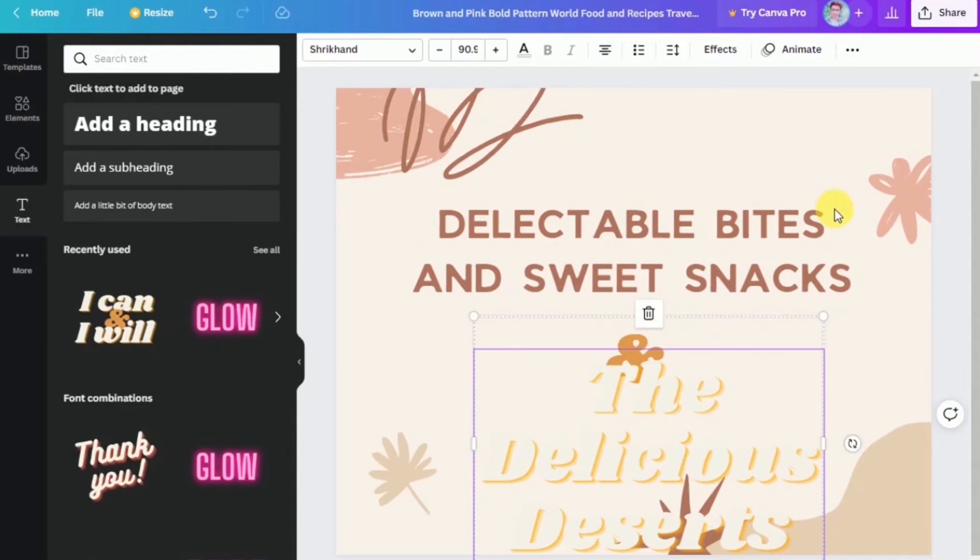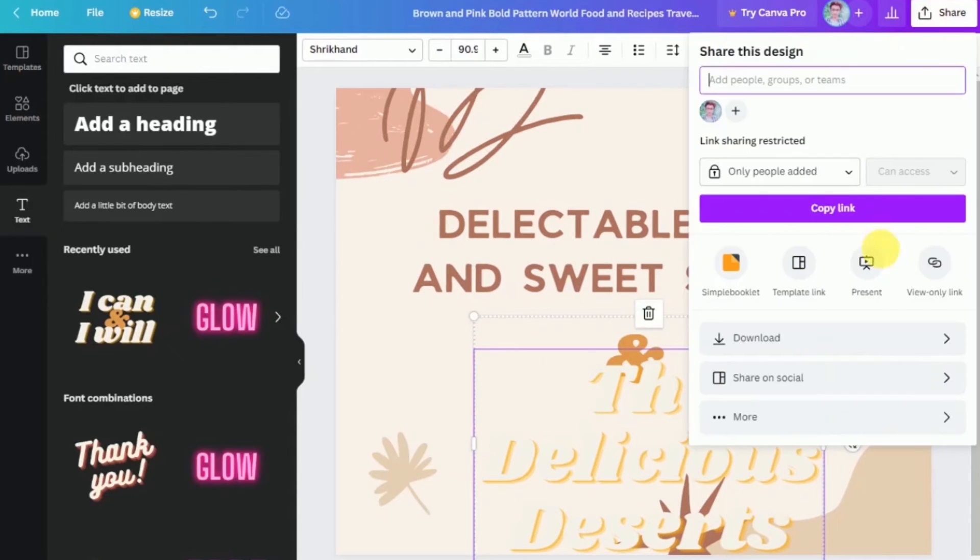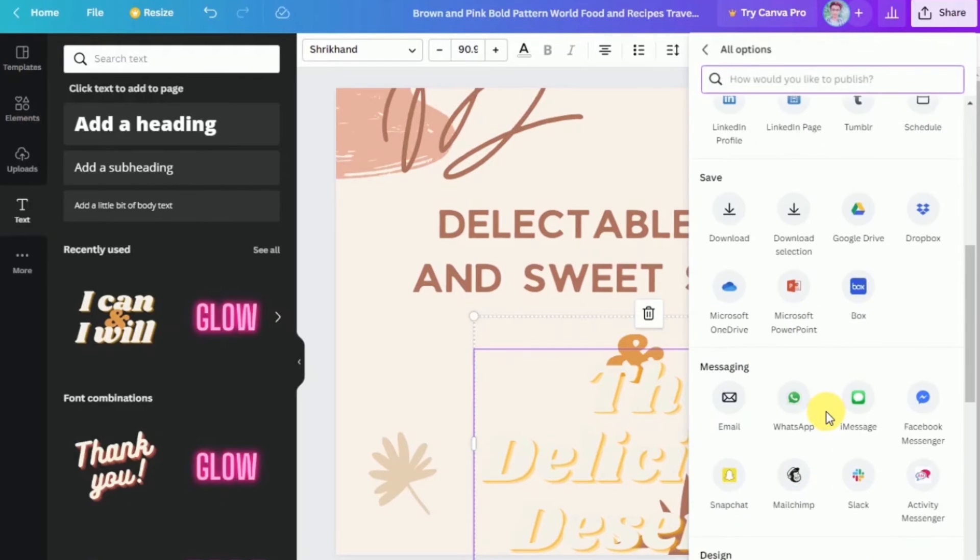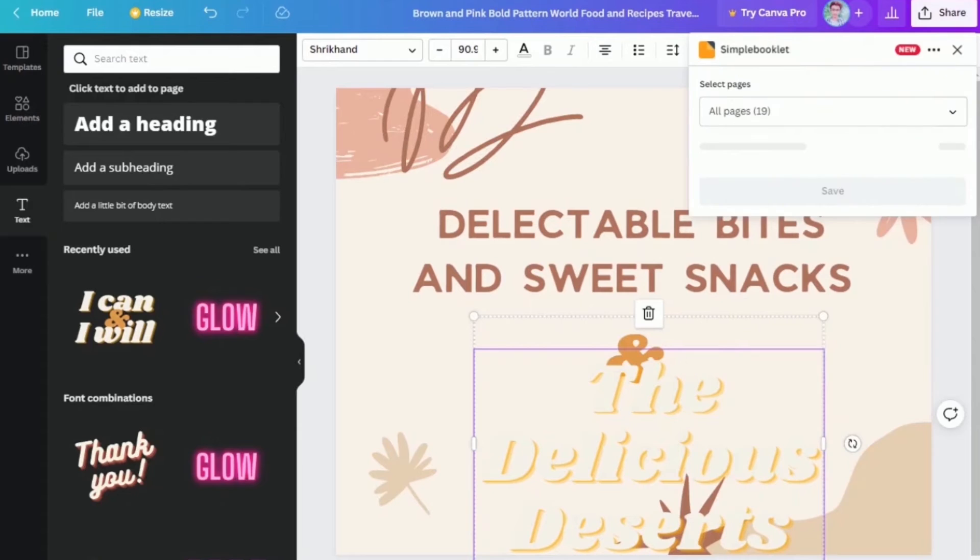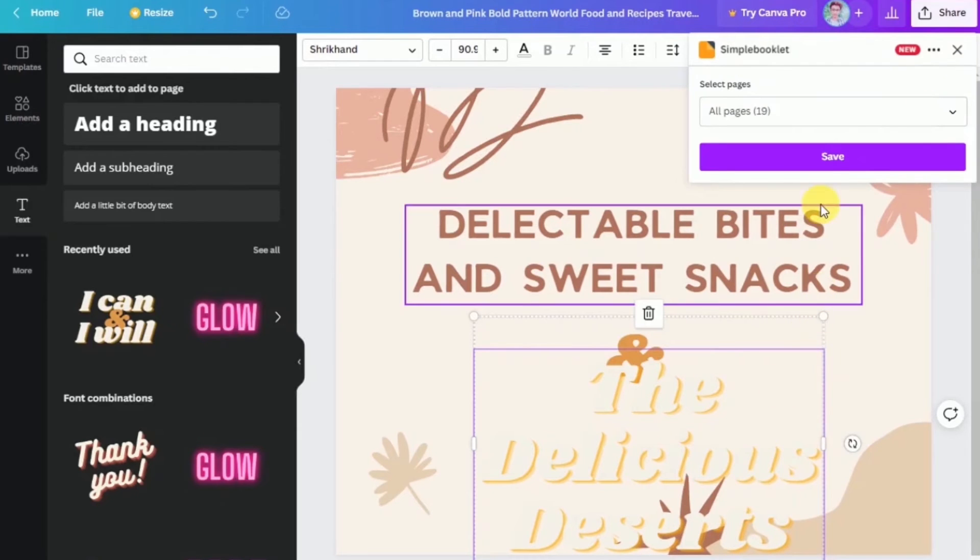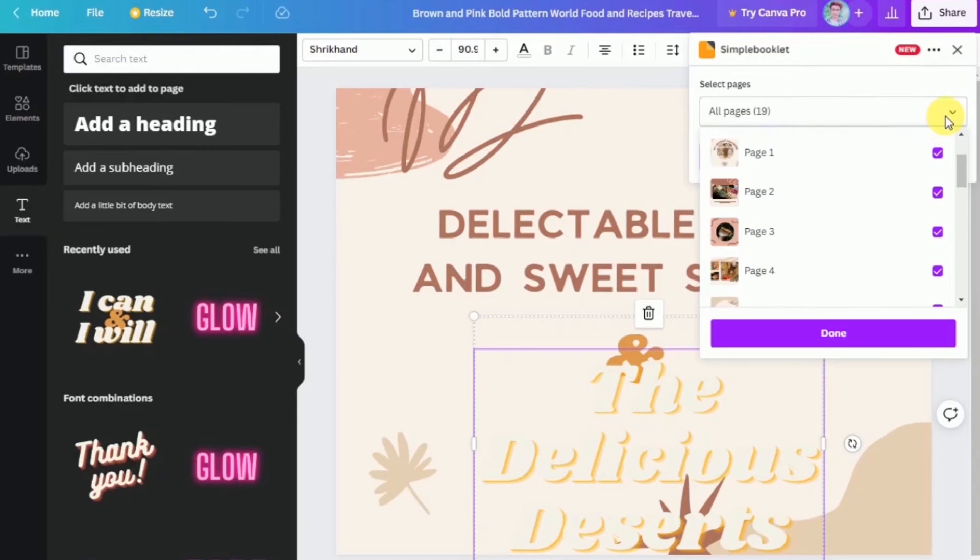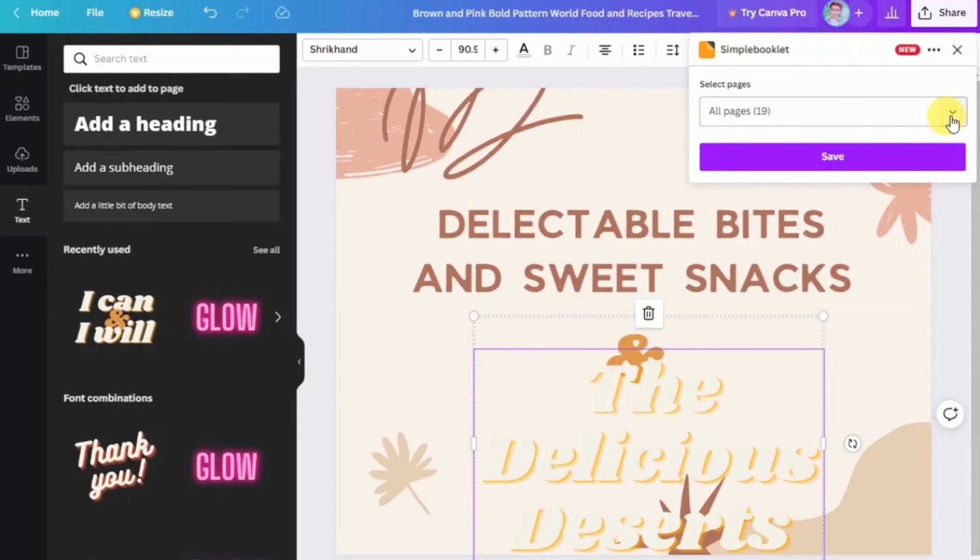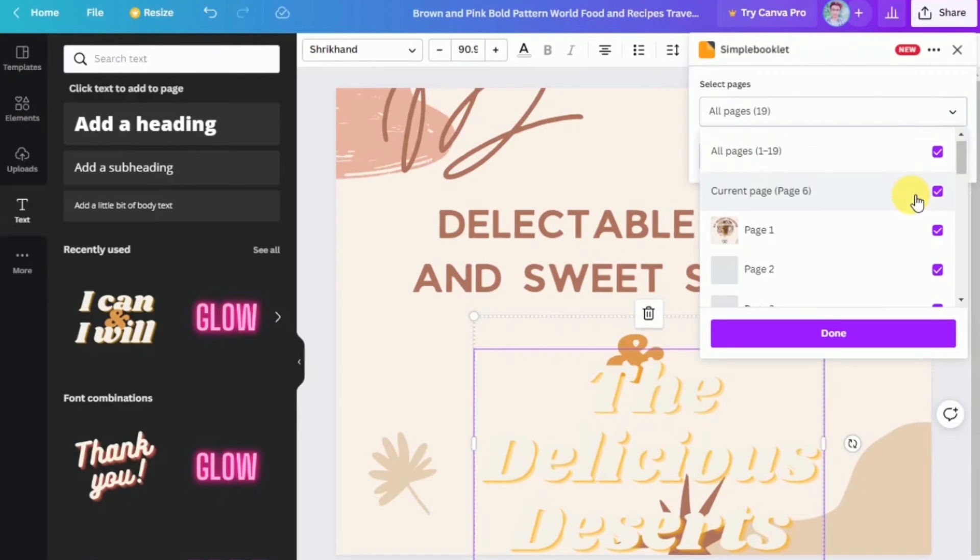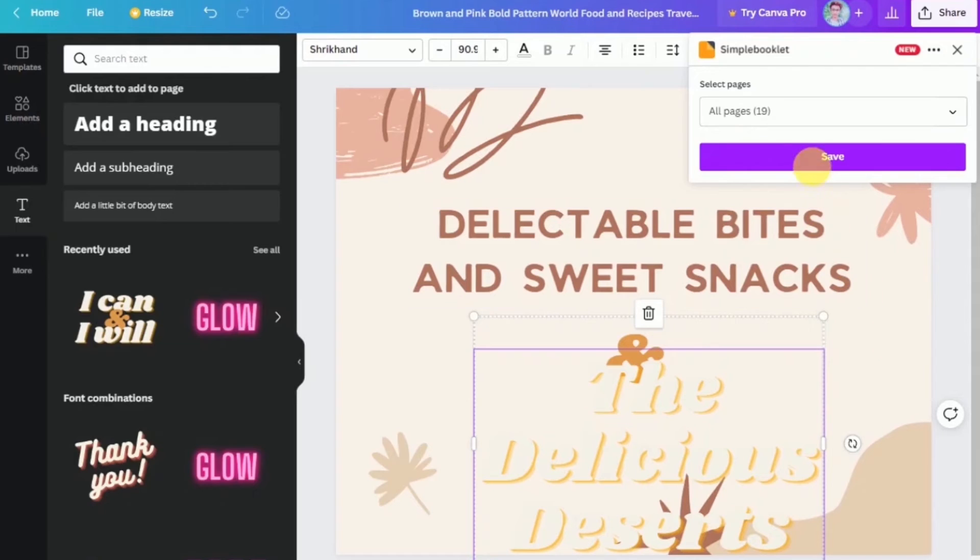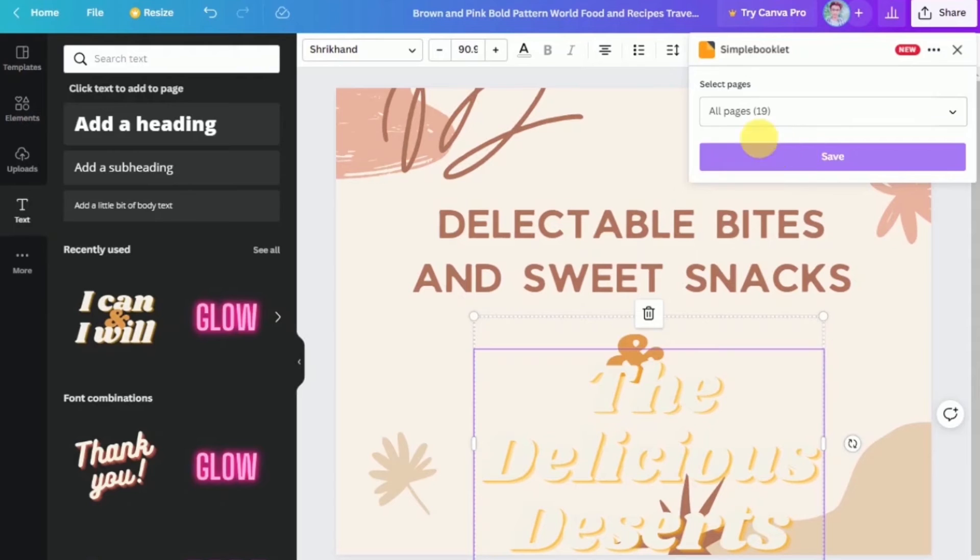Assuming that we are done, the next step you need to do is click here, share and then select more and find the simple booklet and then click on it. The simple booklet is another app that you can integrate with your Canva account, which is very useful. For beginners, you can create that account first here for you to start using simple booklet to create your own flip book.